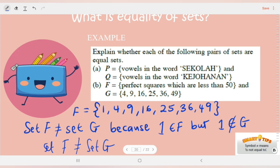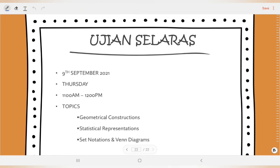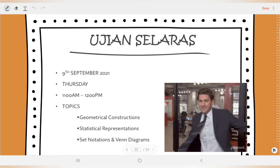That's all for today. Please finish Exercise 1. Tomorrow we will cover Venn diagrams, universal set, complement of a set and subset — four topics. Thursday class will be on Microsoft Teams as usual. And next week we have the Ujian Selaras. Alright, thank you everyone.